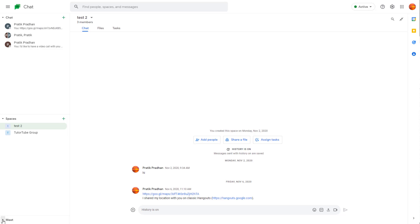Over here on the bottom, you can see meet options as well, which you can use to generate out Google Meet links if you want to conduct meetings over here.